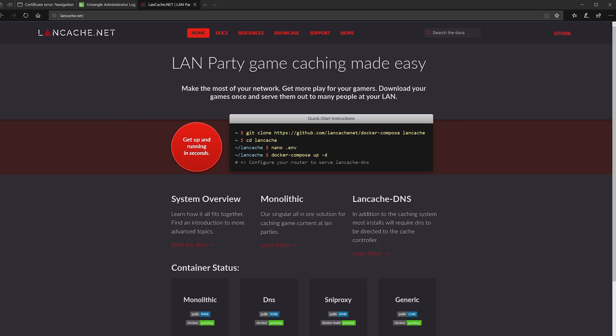LAN cache is available as a Docker container. So if you have a NAS at home which supports Docker, then you might want to try to get it deployed that way. But since that depends on what kind of NAS you have, I decided to show you how you can use an old PC or a virtual machine to deploy a LAN cache.